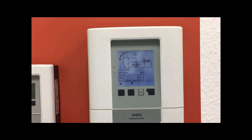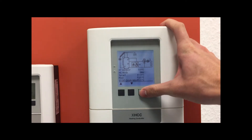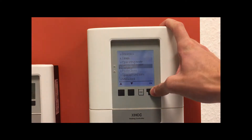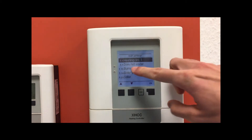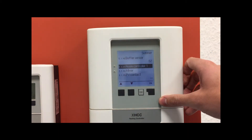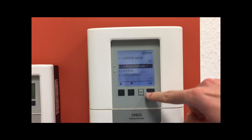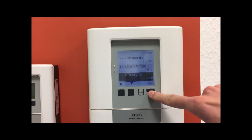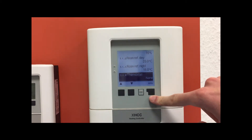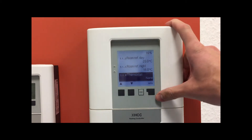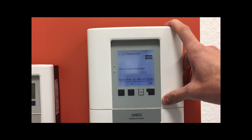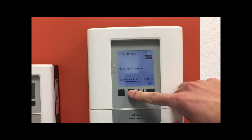To assign the room controller, go to the menu, select Settings, then select the heating circuit room controller one. Down here you can see that at this moment no thermostat has been connected, so go inside.